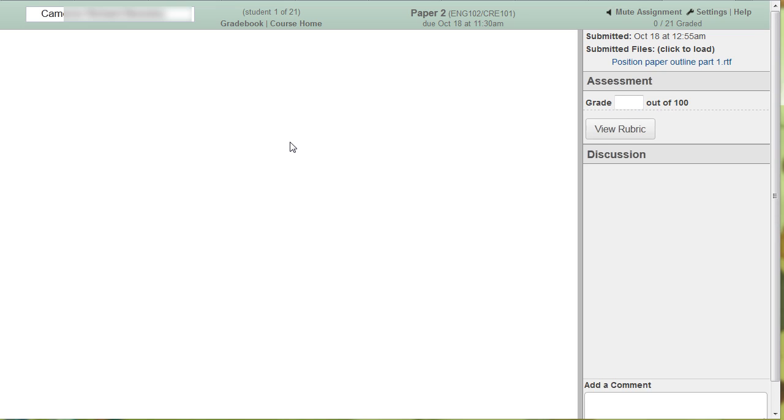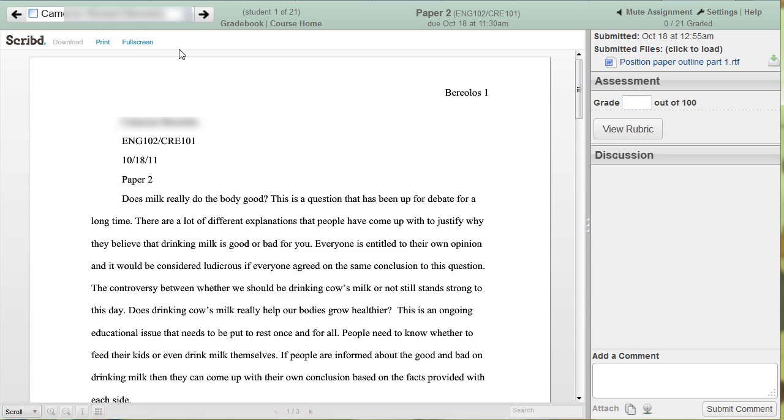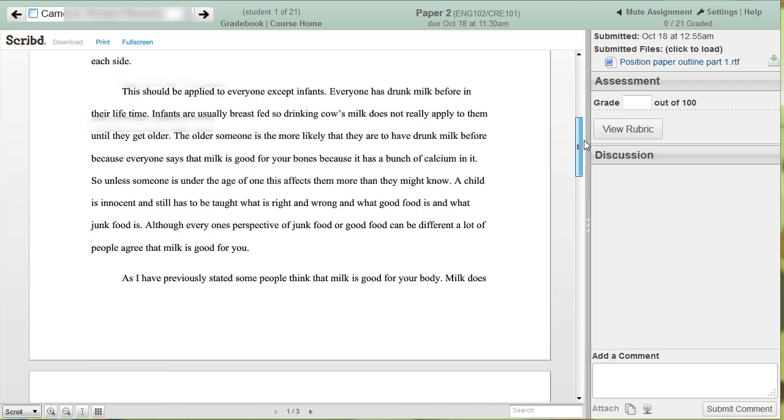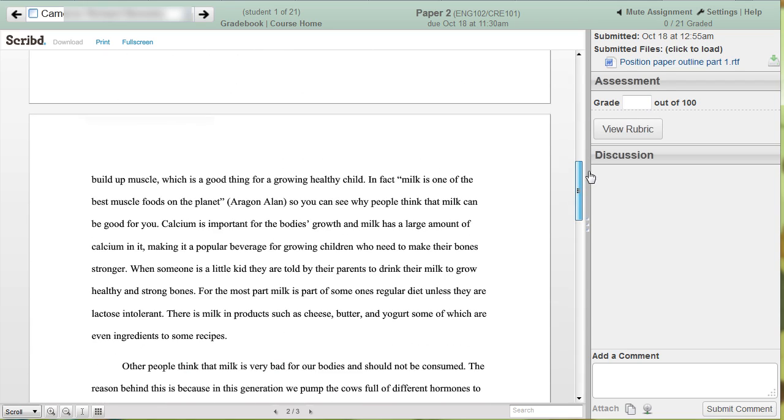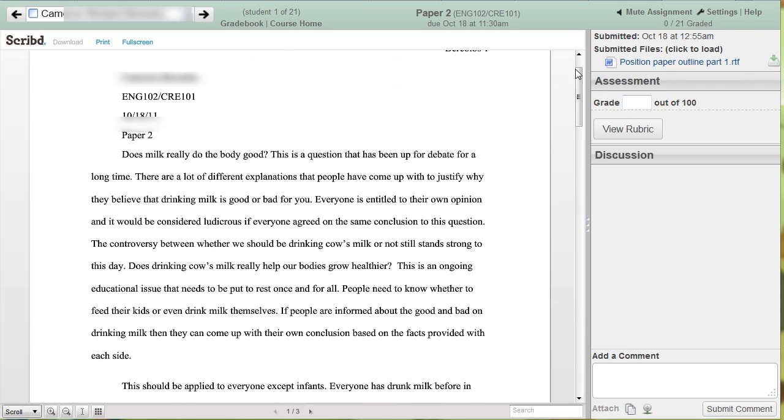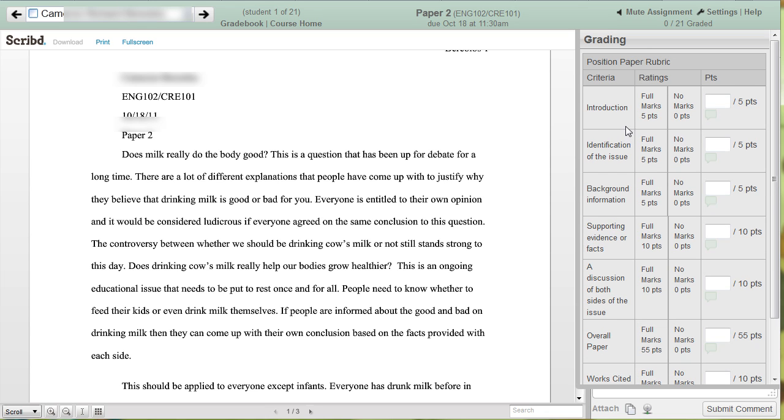it'll bring up all of my students in this drop down menu. And then I can go through the student's paper and add a grade. Now I can also download the paper and grade it in Microsoft Word or I could just use a rubric. So if I'm using a rubric.